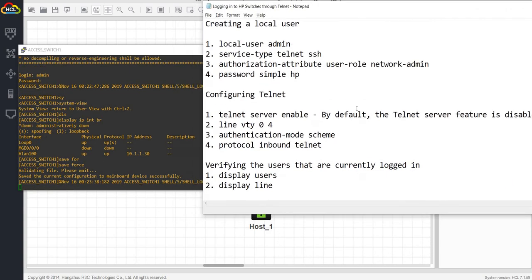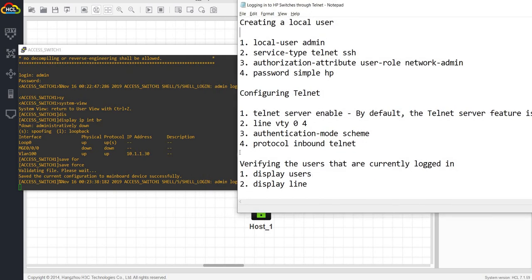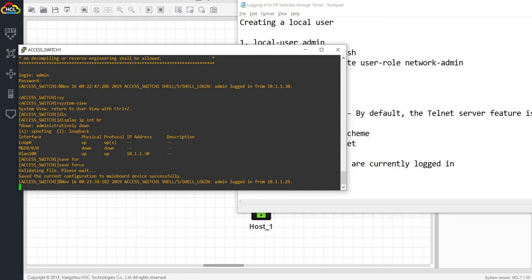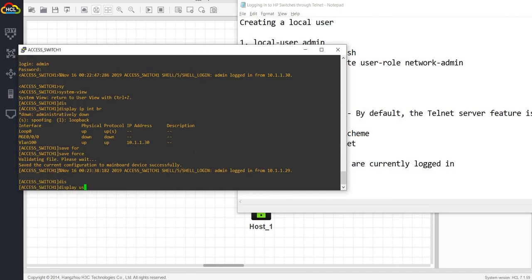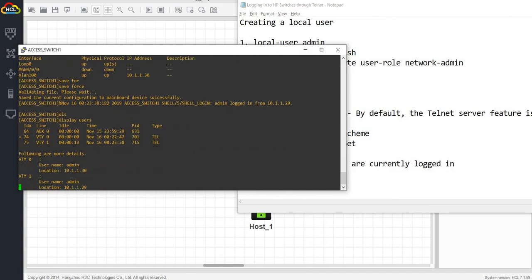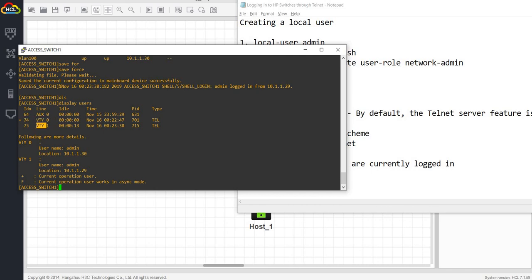As you can see here, we can verify the users that are currently logged in by doing a display users. So we have two users that are logged in via telnet. BTY1, BTY0, and BTY1.